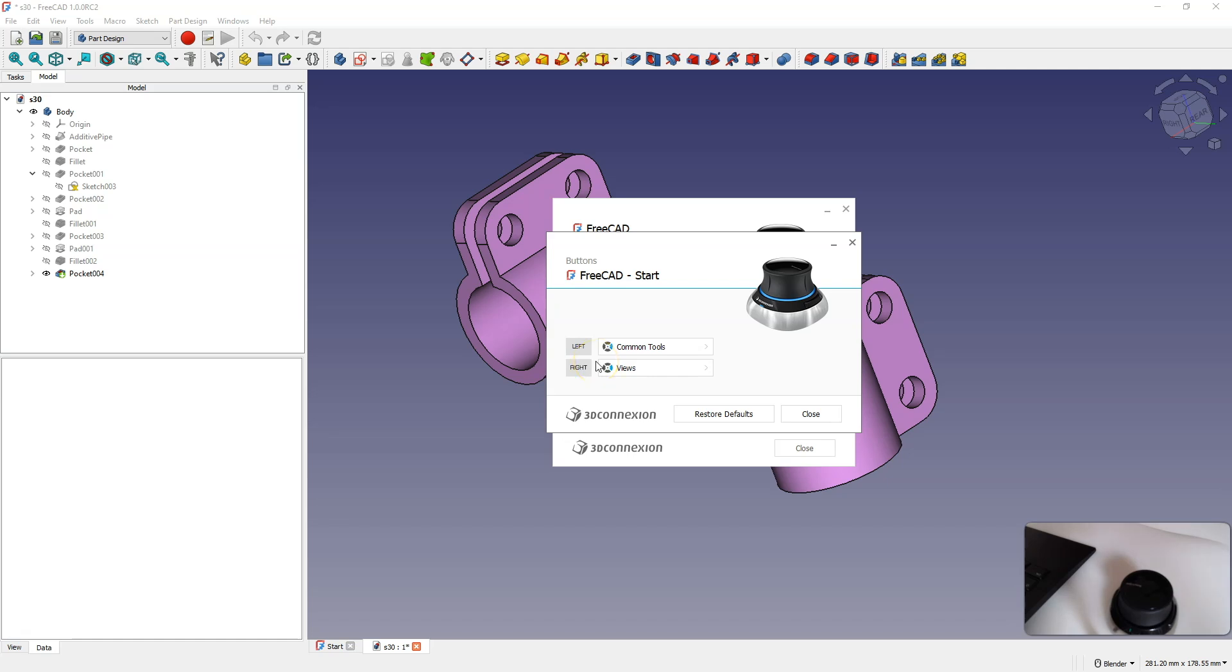However, for my work, these two buttons are sufficient in most cases. But sometimes I miss a few extra buttons, mainly Shift, Ctrl and Escape.